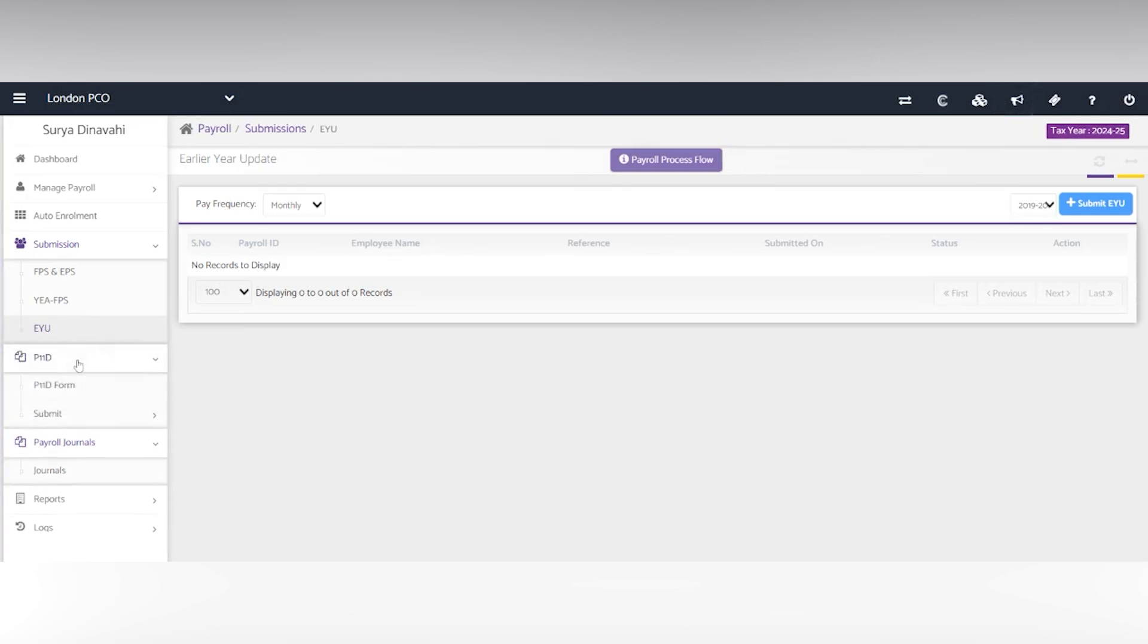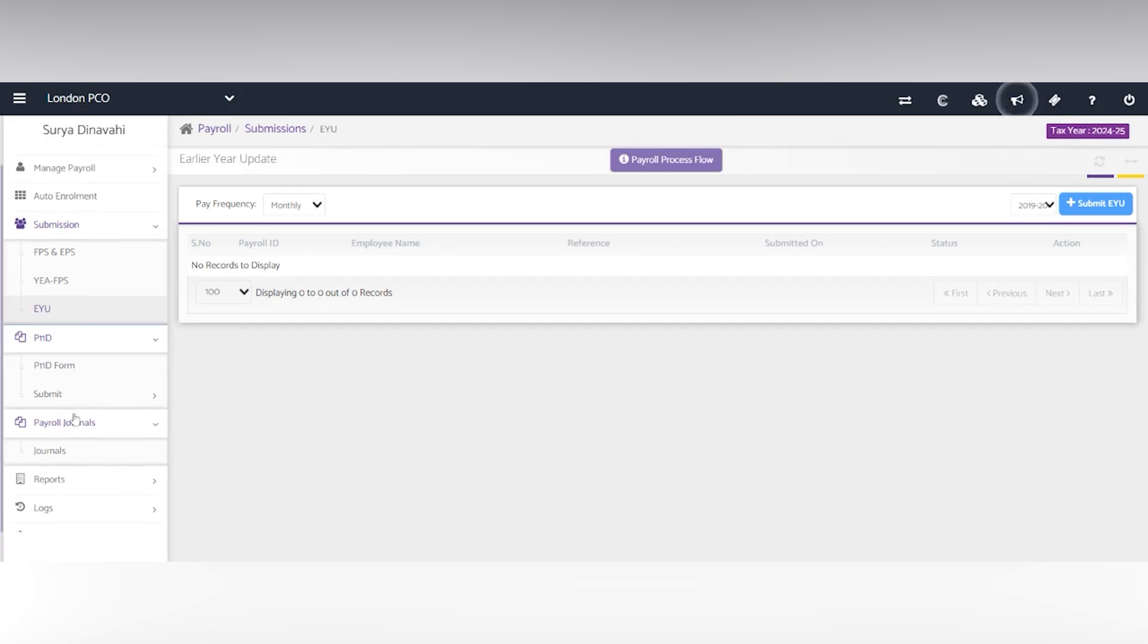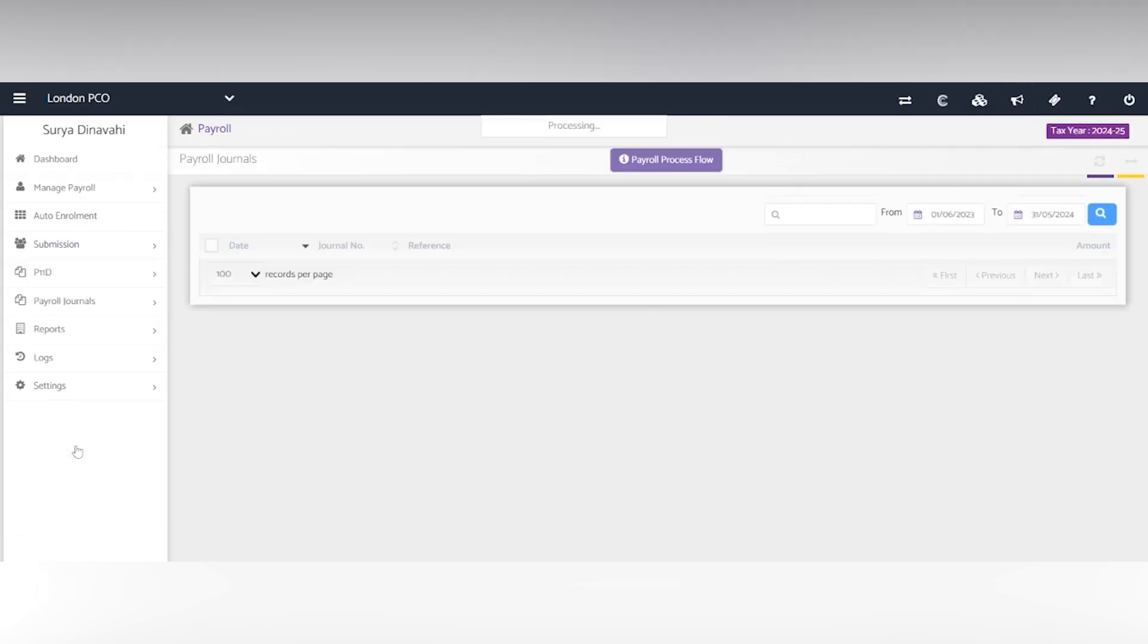We also have unlimited P11D forms that you can generate here and submit them straight to HMRC. Next, you have payroll journals.